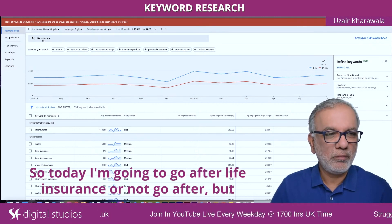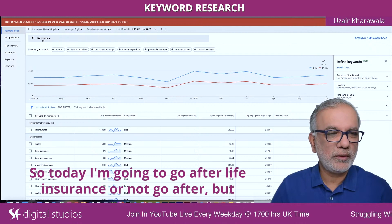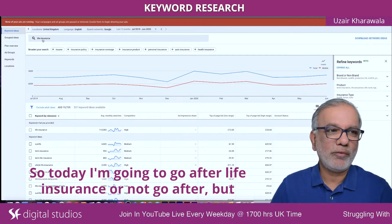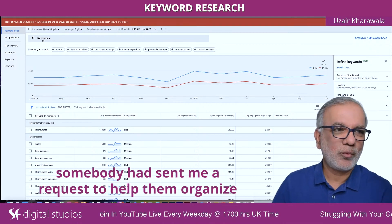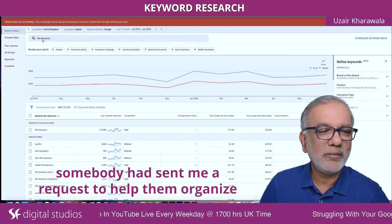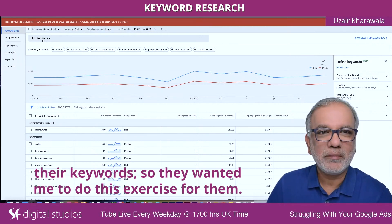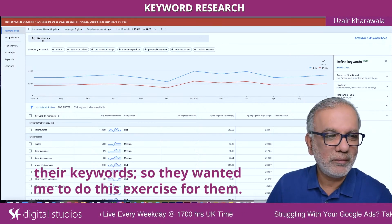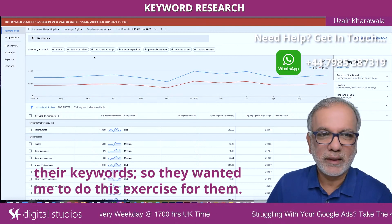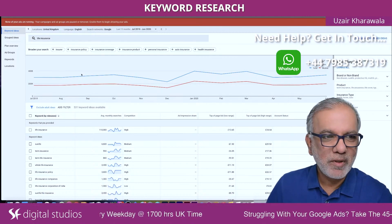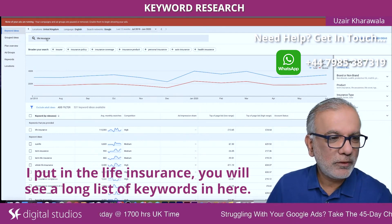So today I'm going to use life insurance as the example. Somebody had sent me a request to help them organize their keywords, so they wanted me to do this exercise for them.